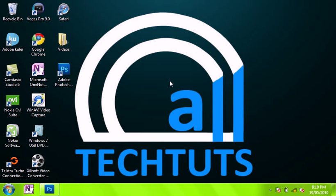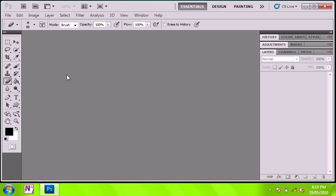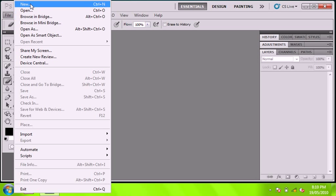Hey guys, today I'm going to be showing you how to make the halftone text effect on Photoshop CS5. So just open it up and make a new document.